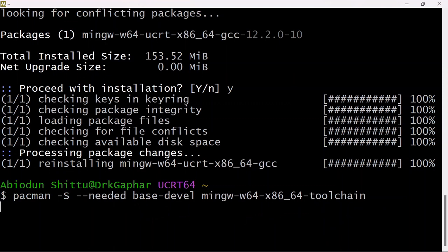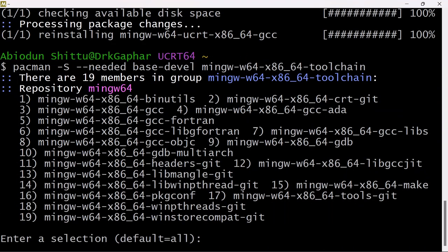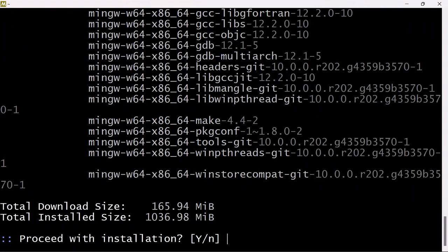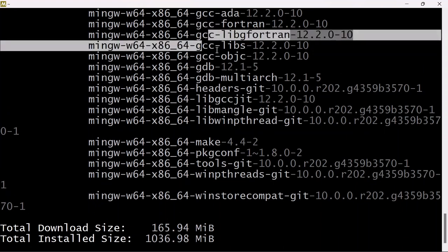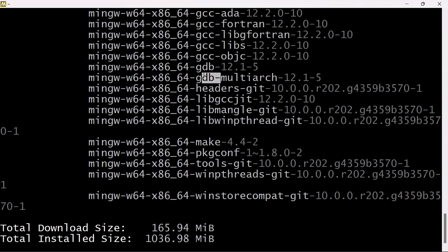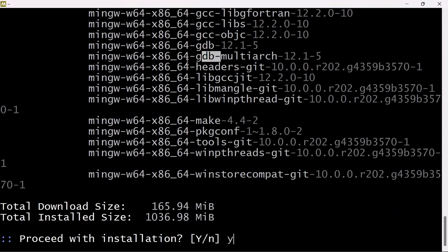This is going to take a little while depending on your internet connection. Press Enter to use the default for all, then press Y for yes, just to download and install the packages. You can see we have some GCC packages that are part of the tools.